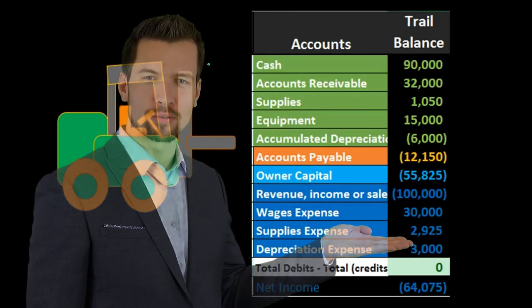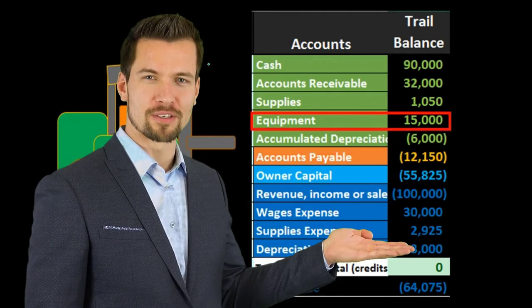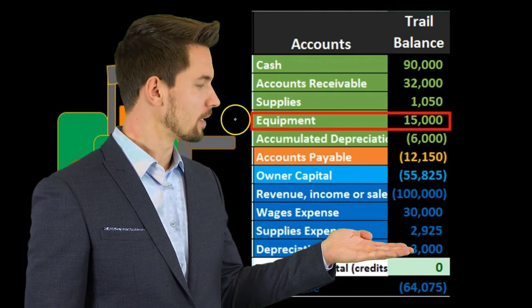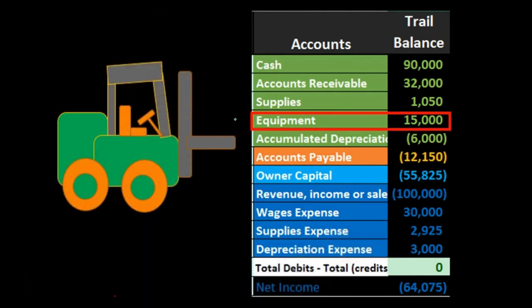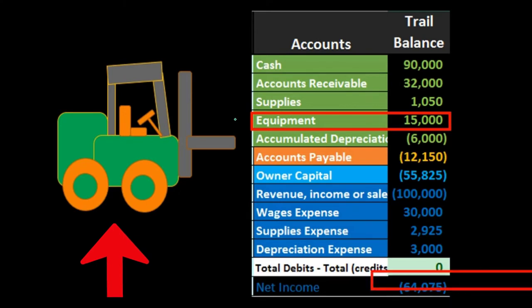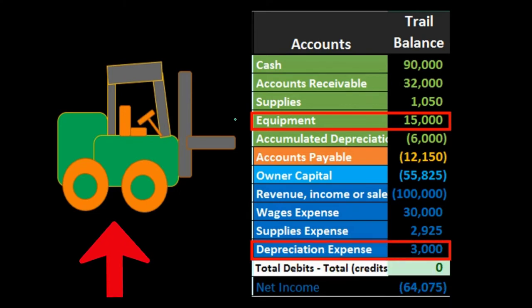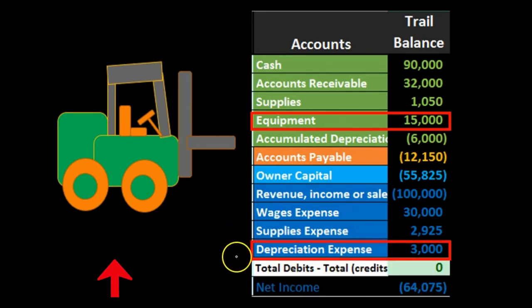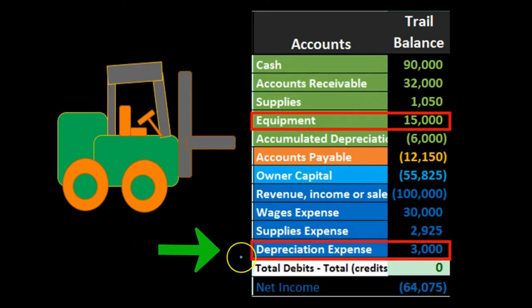If we look at a trial balance here, the $15,000 would be recorded as the asset when we purchase the forklift. And then we can expense that — in this case, we expensed $3,000 in the first year.